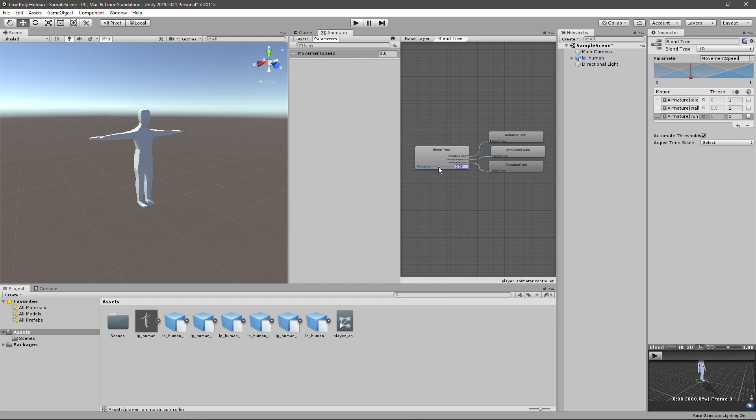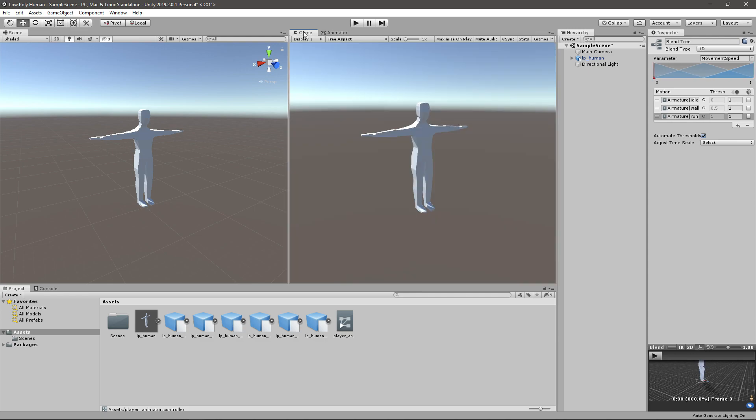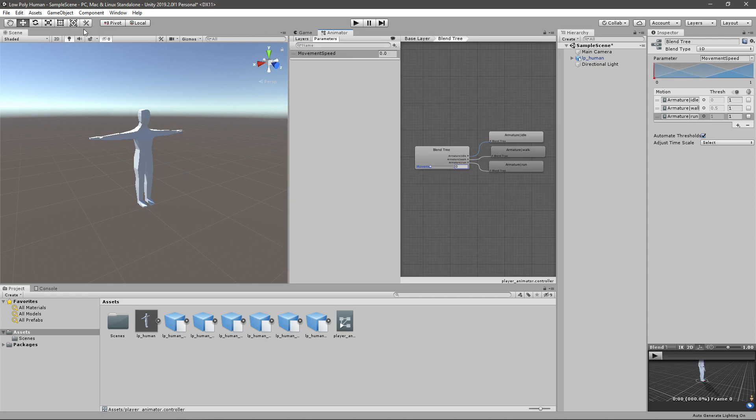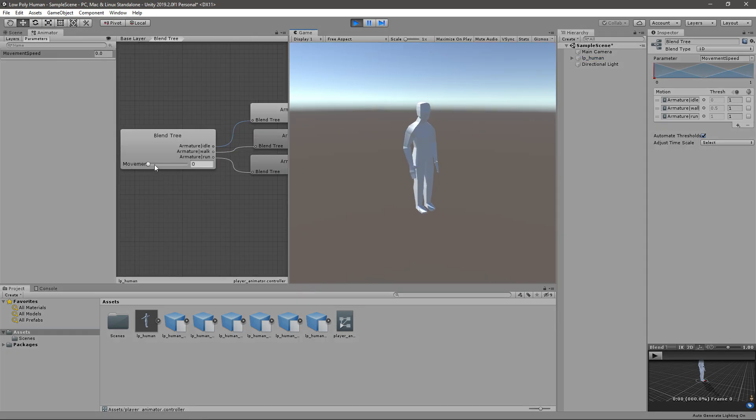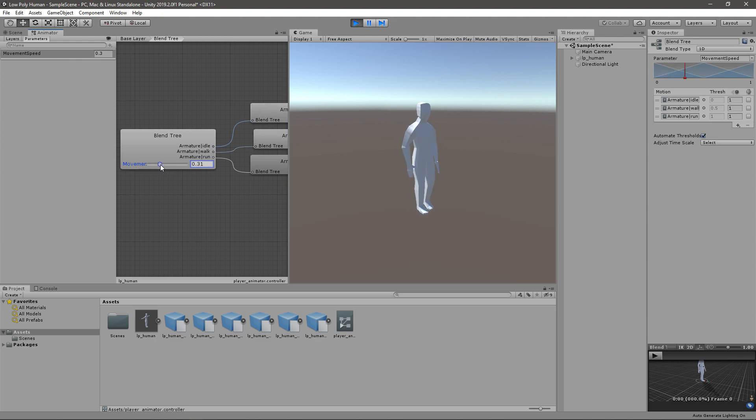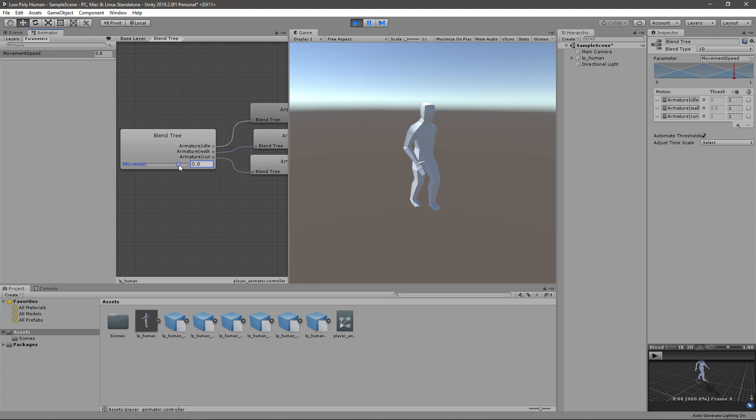So now if you change between the speed you can see that it plays the animations differently. If I was to go in-game you can see that if this is zero idle animation, if I start changing it you can see that it starts playing the walking animation. If I change it even more it starts running.